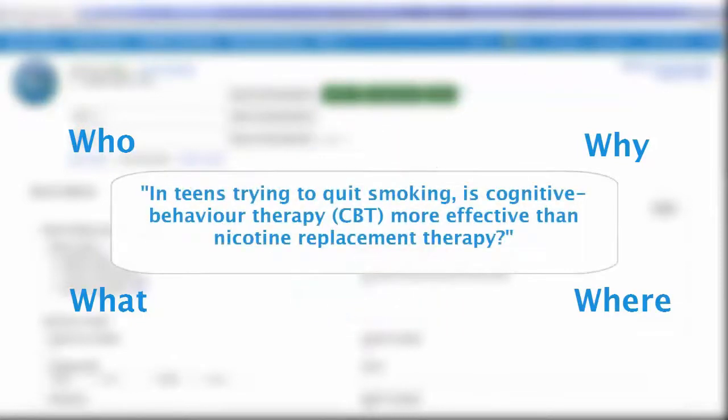In teens trying to quit smoking, is cognitive behavior therapy more effective than nicotine replacement therapy? So let's fill in some of those gaps.